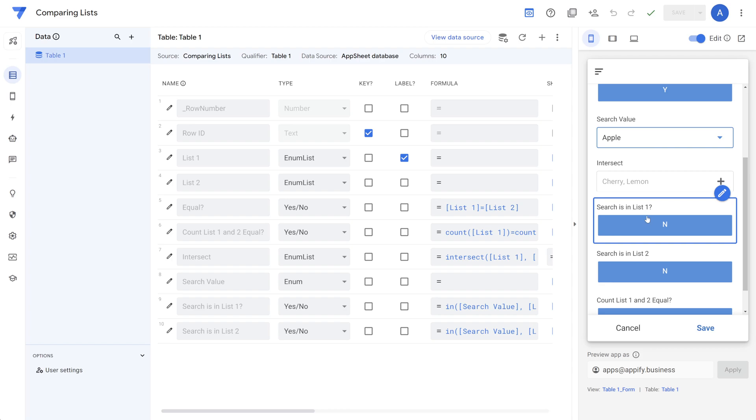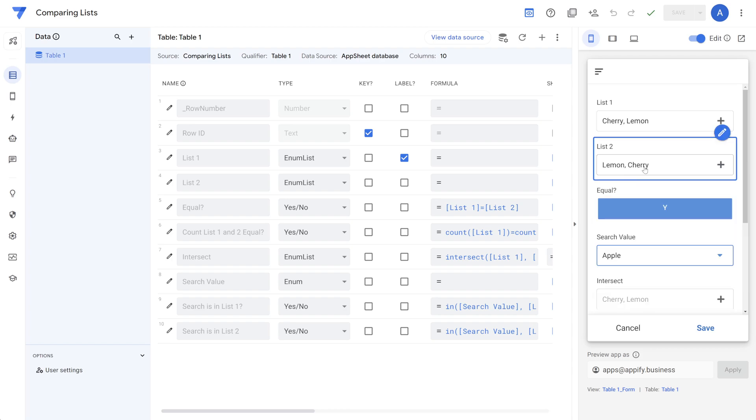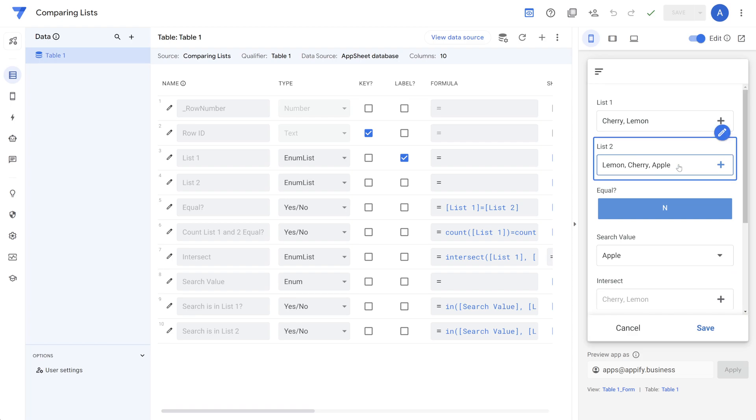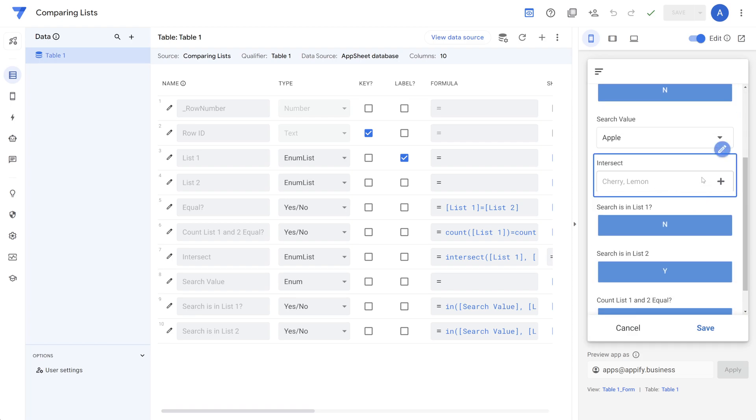then we can check to see if the search is in list one or list two. And in both situations, they're not. If we were to change list two here and include Apple, then we can see that the result is yes, it is in list two. So that's expected.